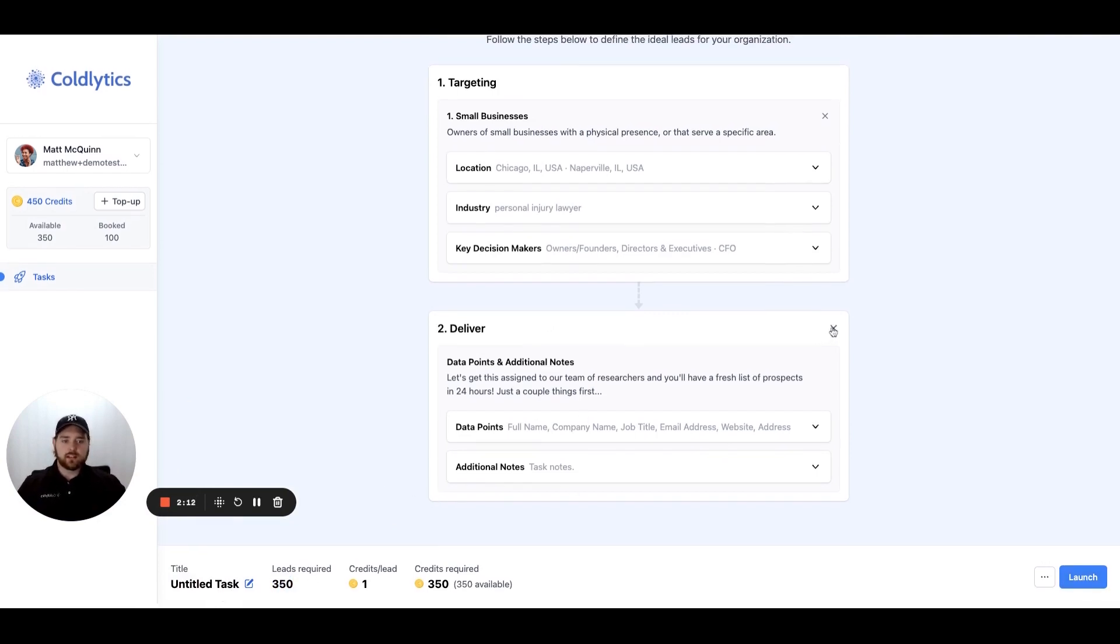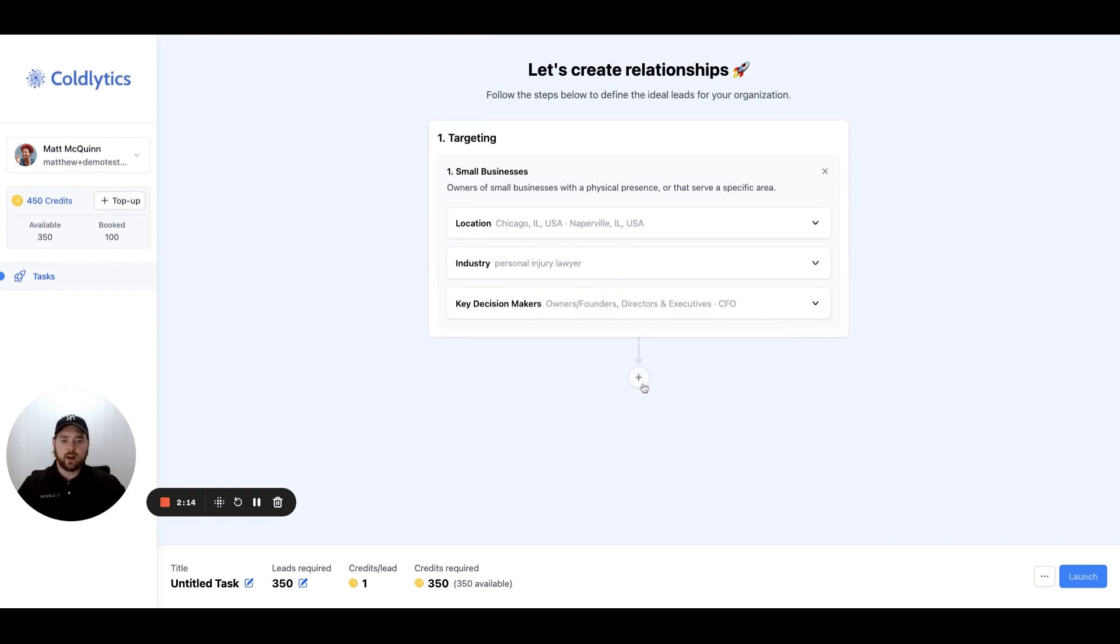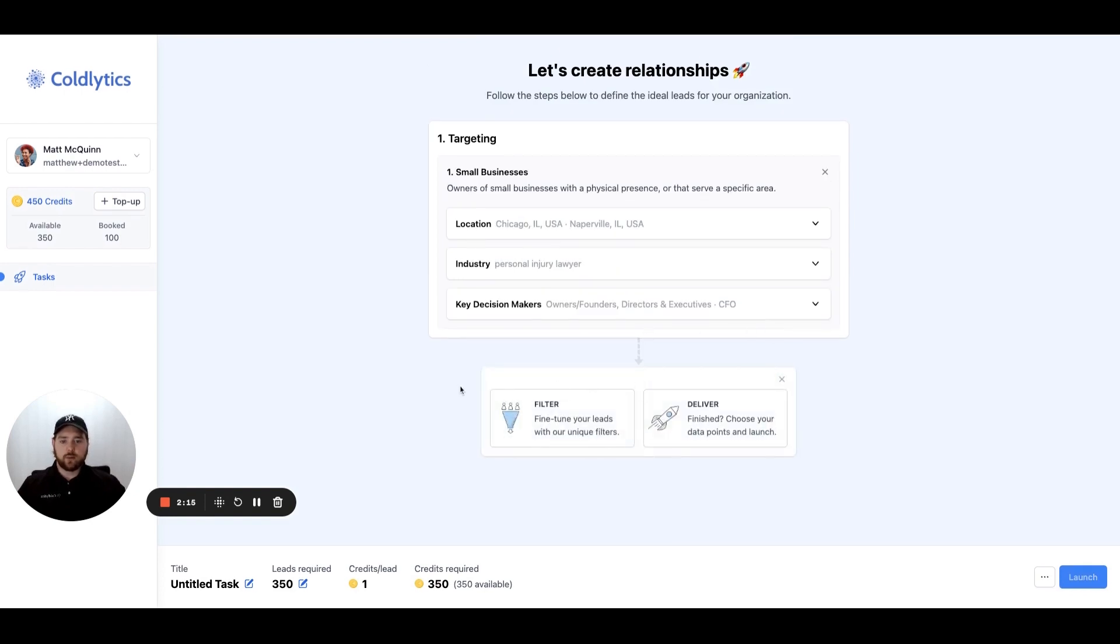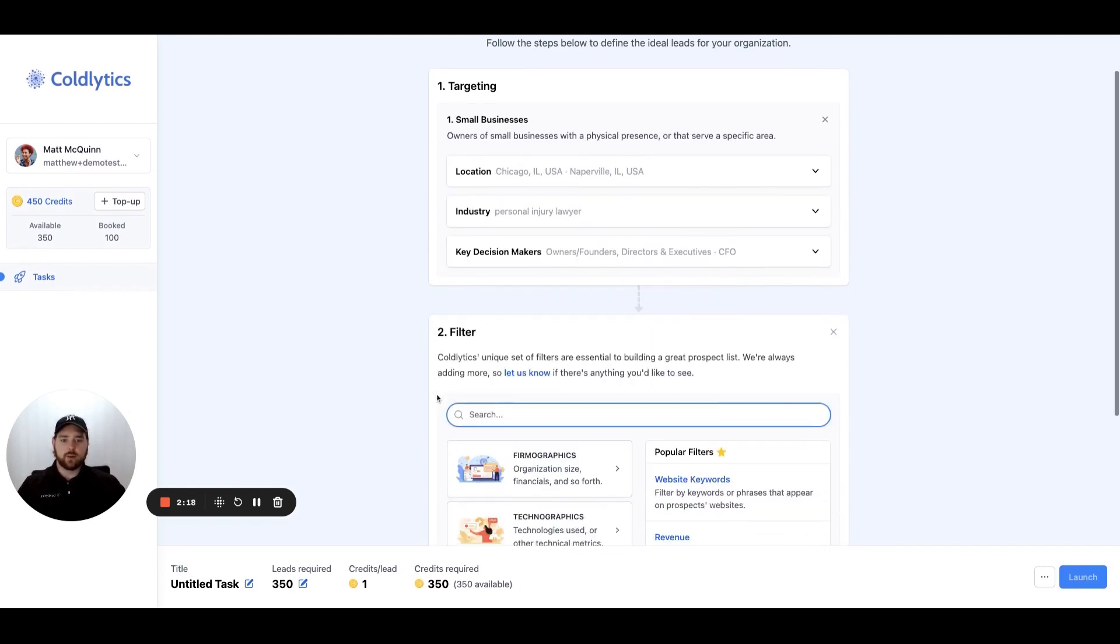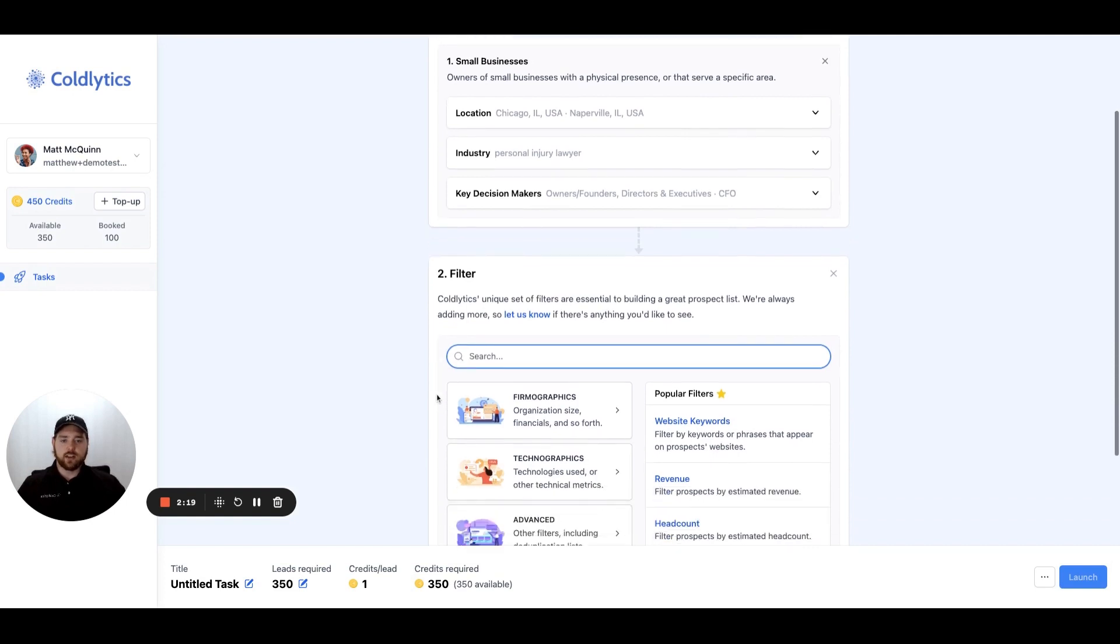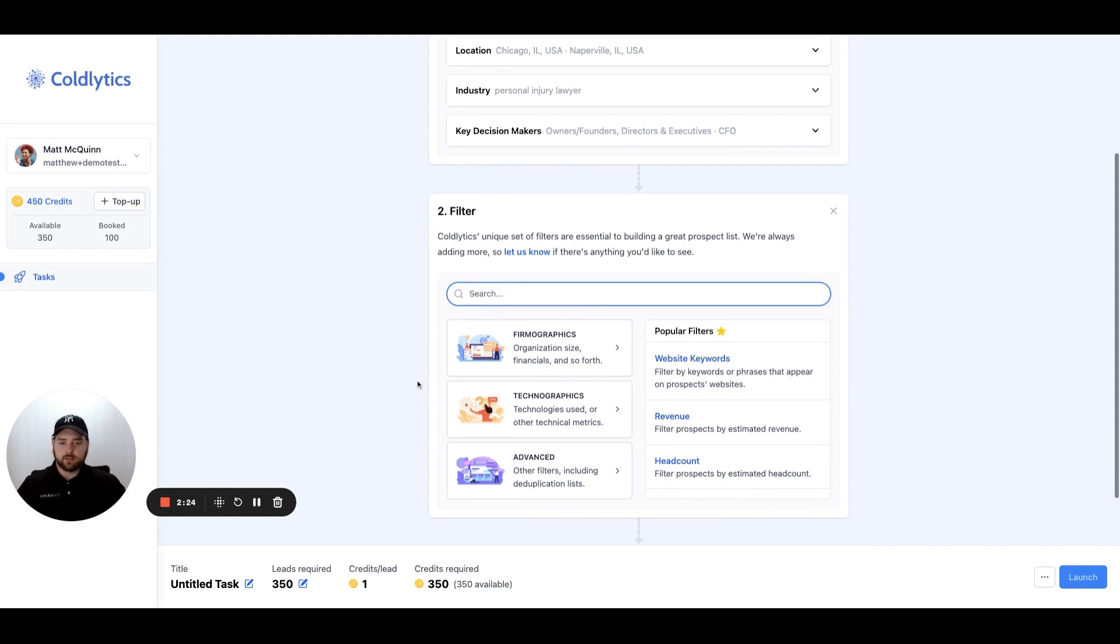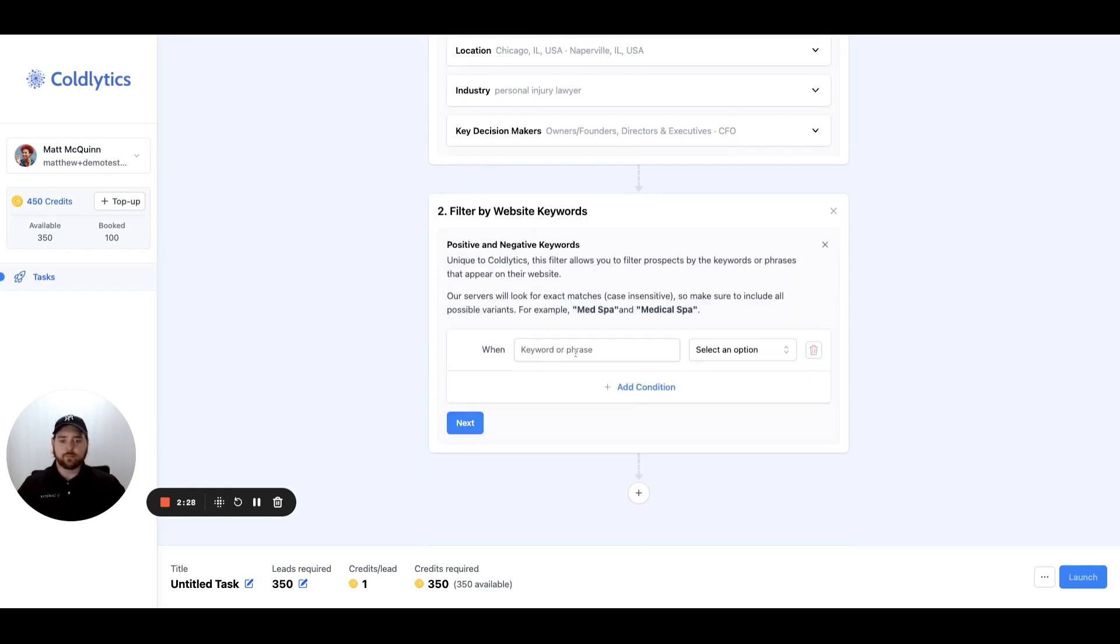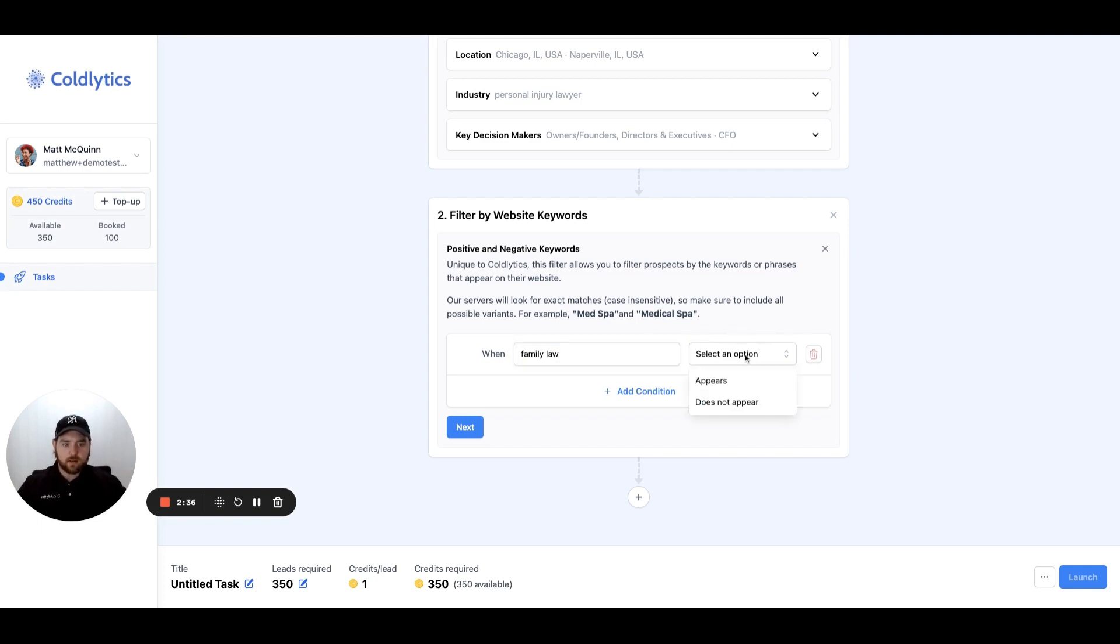If you wanted to make this a little bit more complicated and refine your search a little bit better, let's say you're looking specifically for personal injury lawyers and you don't want family lawyers. Let's go in here and select one of our most popular filters, website keywords. We're going to check the website of each of those law practices for the term family law. We'll say when it does not appear, then it's OK for it to be a lead on our list.